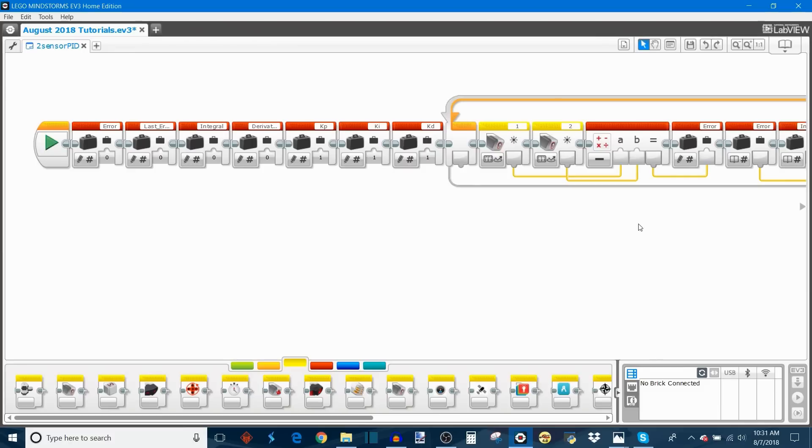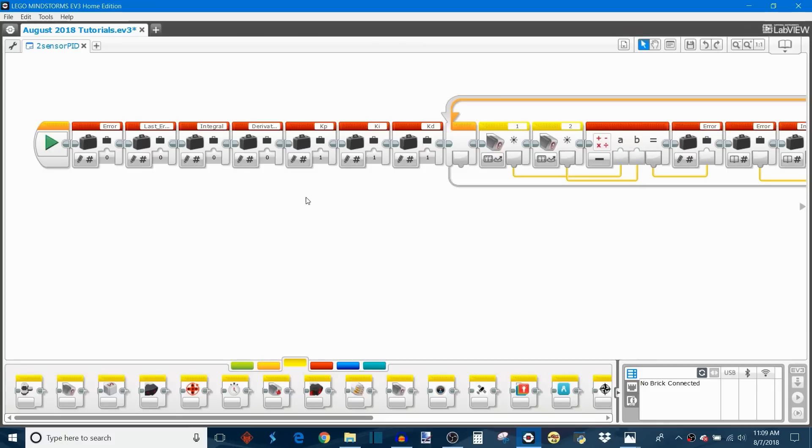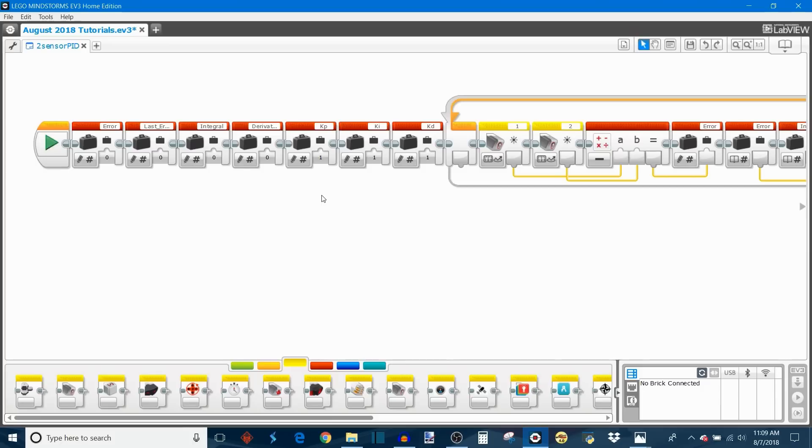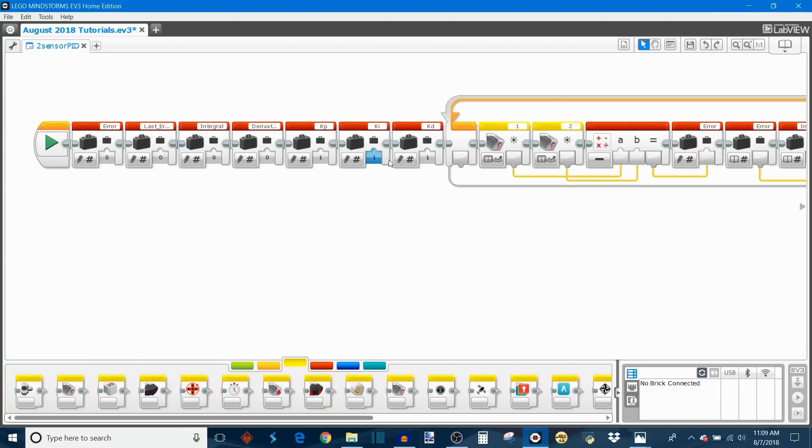Now of course we need to talk about K values, and as I mentioned in previous PID videos, this is a long process that takes a lot of trial and error. If you calibrated this for a single sensor line follower, you might need to recalibrate them for a two sensor line follower. My recommendation is start by adjusting your KP and set your KI and KD to 0, and this will effectively remove them from the PID equation so you just have a proportional line follower.